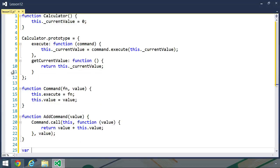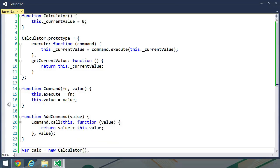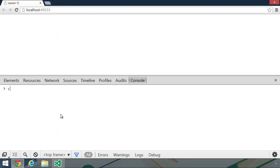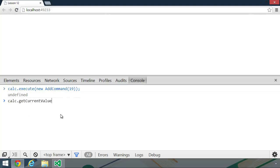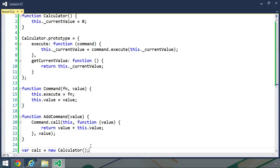Now let's create a calculator object — I'm just going to call it calc and new up calculator. Let's go to the browser and perform some addition. We have our calculator, and we want to execute an add command, so we will new up add command and add by 19. This should give us a value of 19 in our calculator. And let's once again add something to our calculator, but let's just add the value of 1. That should give us the current value of 20.